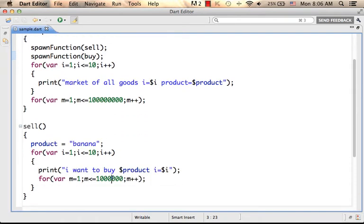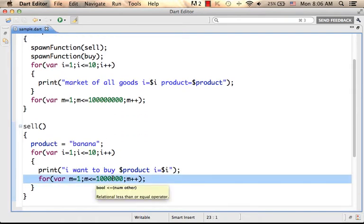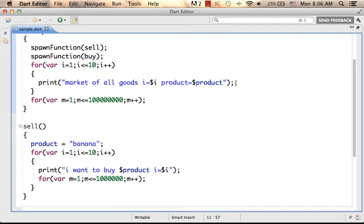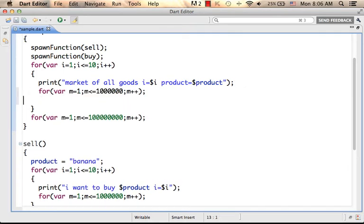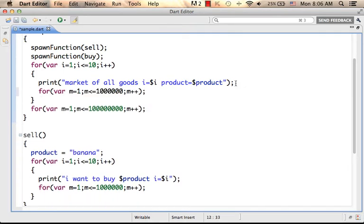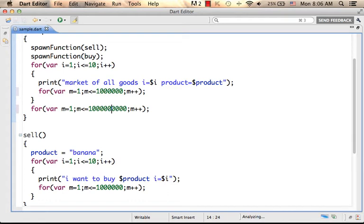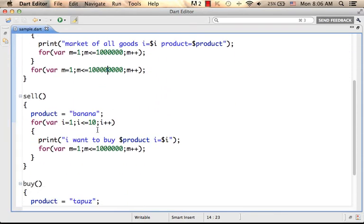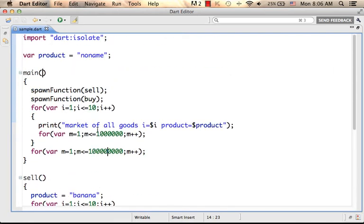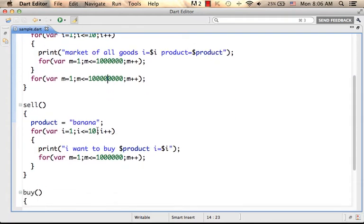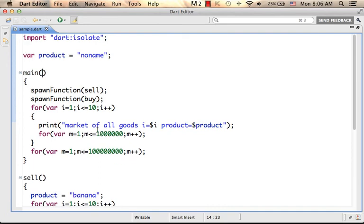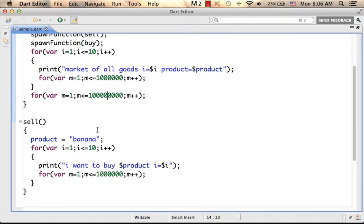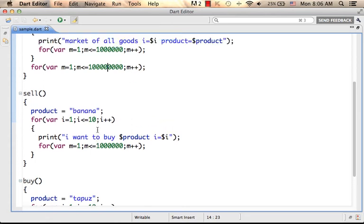Let's place a short delay. Now, if we take a look, we can see that in each one of the three separated isolates, we expect product to be with a different value. We can also expect that i is a separated local variable in each one of the three functions.